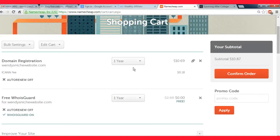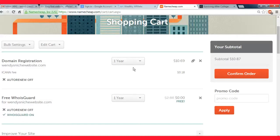I'd recommend just purchasing it for one year for your first year. You don't know - after the first year if everything goes good and you're successful and you think you're going to keep the website for a long time, then you can renew it for several years at a time.